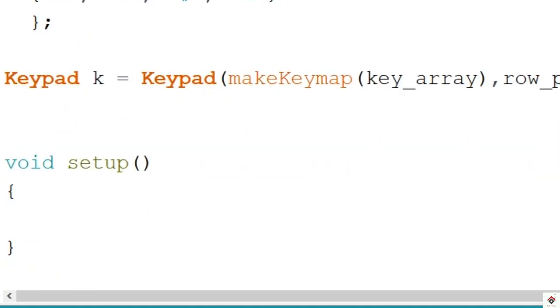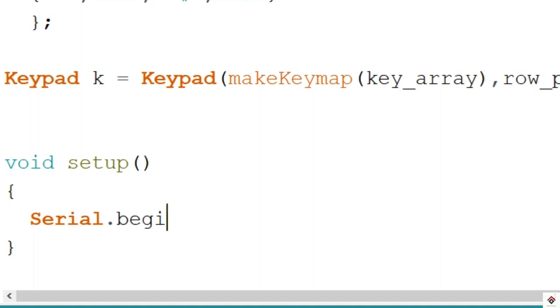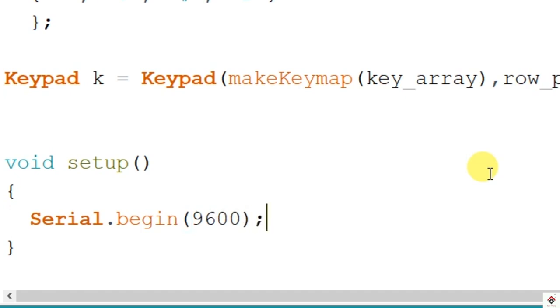In this tutorial we'll be printing the pressed key on the serial monitor, so we have to initialize the serial communication using Serial.begin with baud rate of 9600.